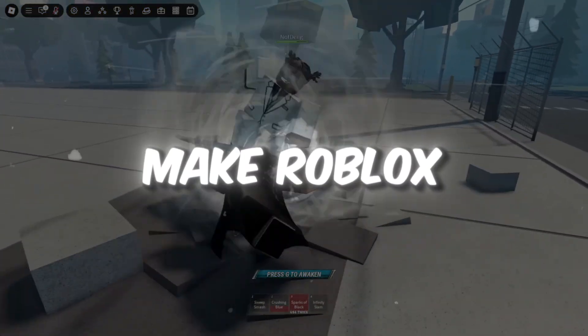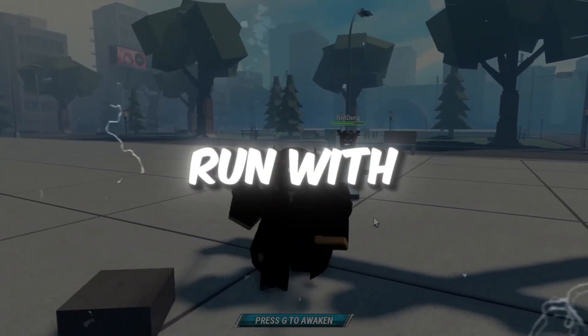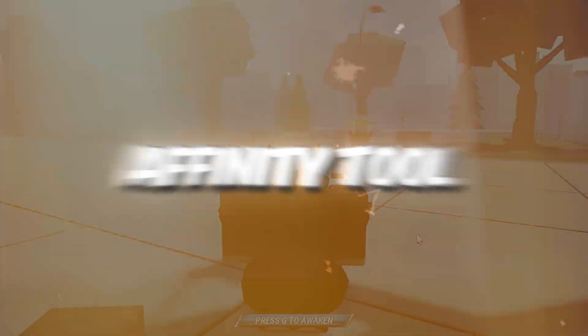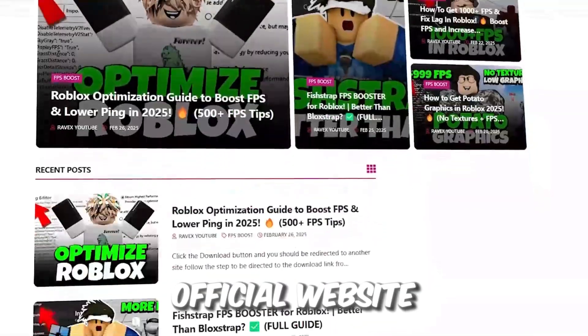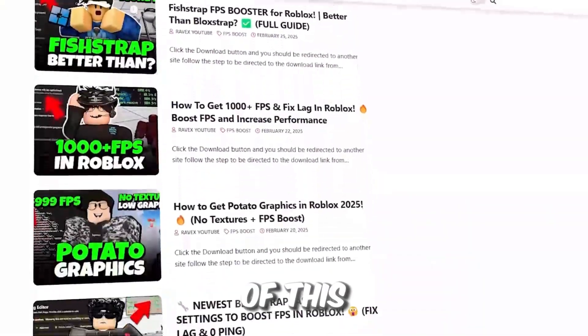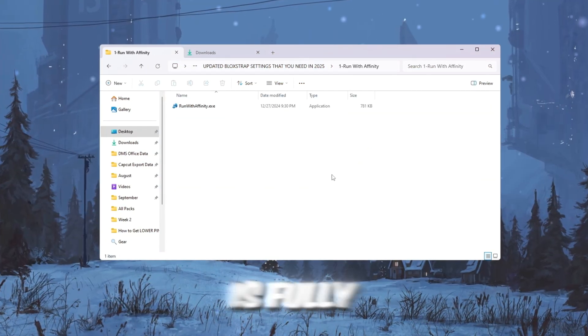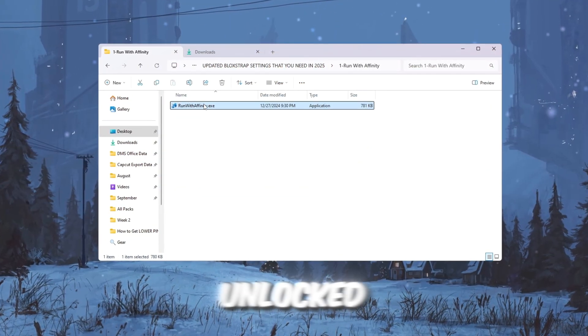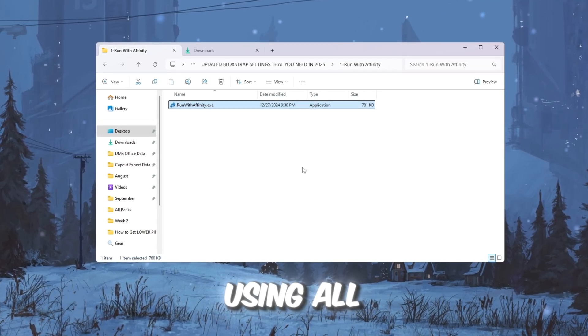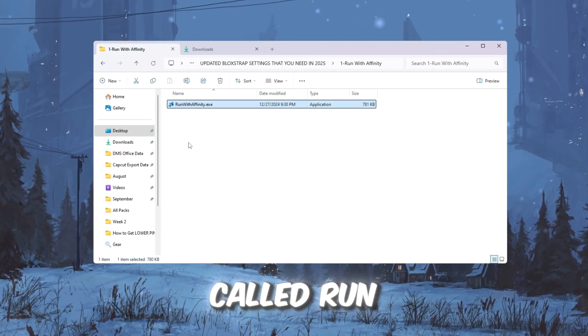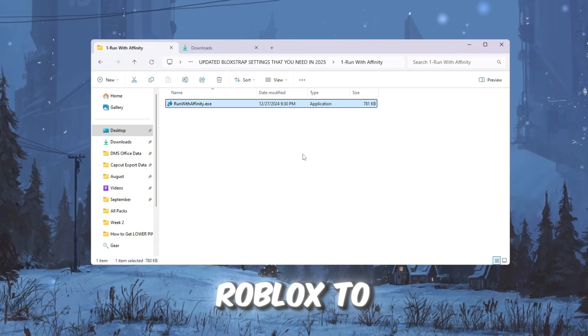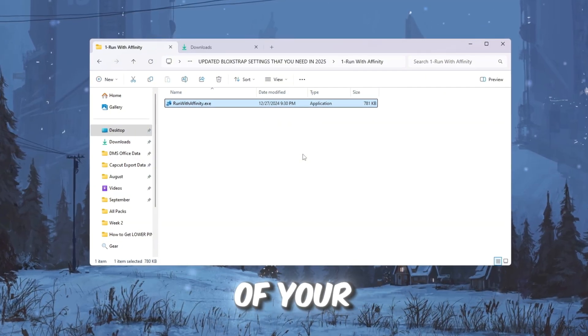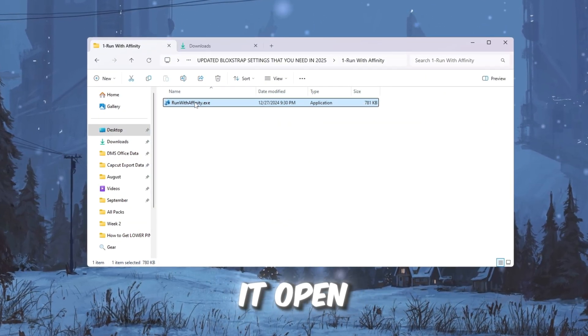Step 2: Make Roblox use CPU better with Run with Affinity tool. You can get all the files from my official website. I give link in the description of this video. Now that your CPU is fully unlocked, let's make sure Roblox is actually using all of it. We'll use a tool called Run with Affinity, which forces Roblox to use the full power of your processor every time you open it.